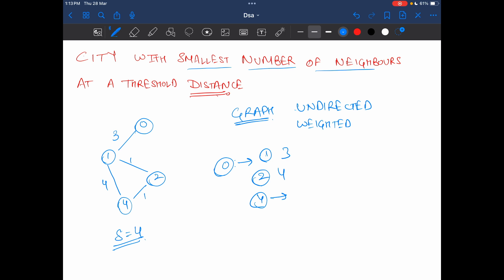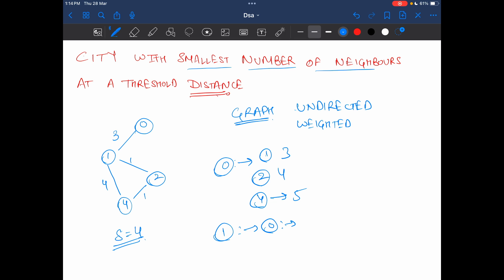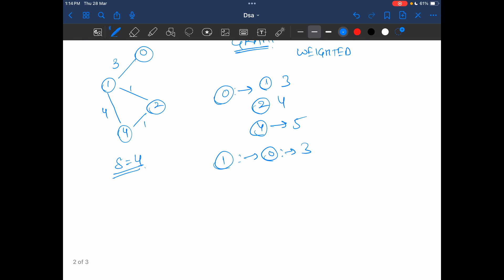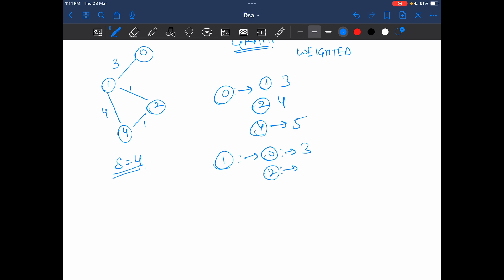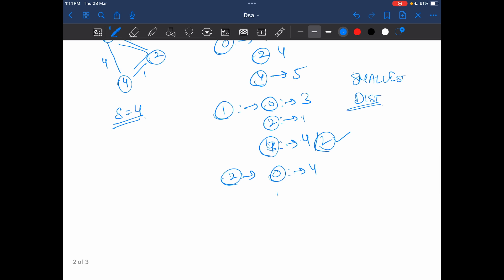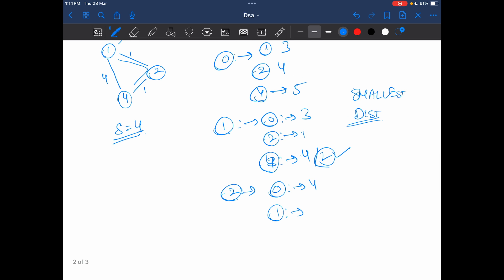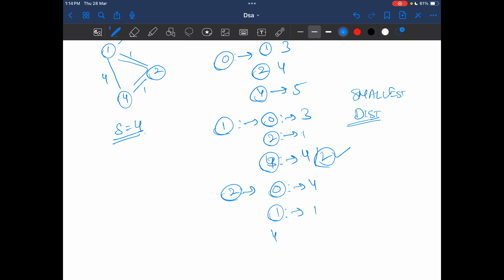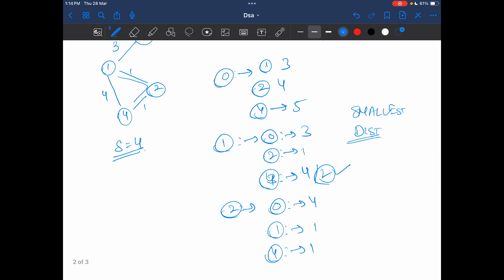Connected to 4 at a distance 3 plus 1 plus 1, that is 5, or two options are there 3 plus 4 that is 7, so I will take the smallest distance that is 5. For 1, 1 is connected to 0 at distance 3, 2 is connected at distance 1, 4 at distance 2. What about 2? 2 is connected to 0 at distance 4, connected to 1 at distance 1, and connected to 4 at distance 1.